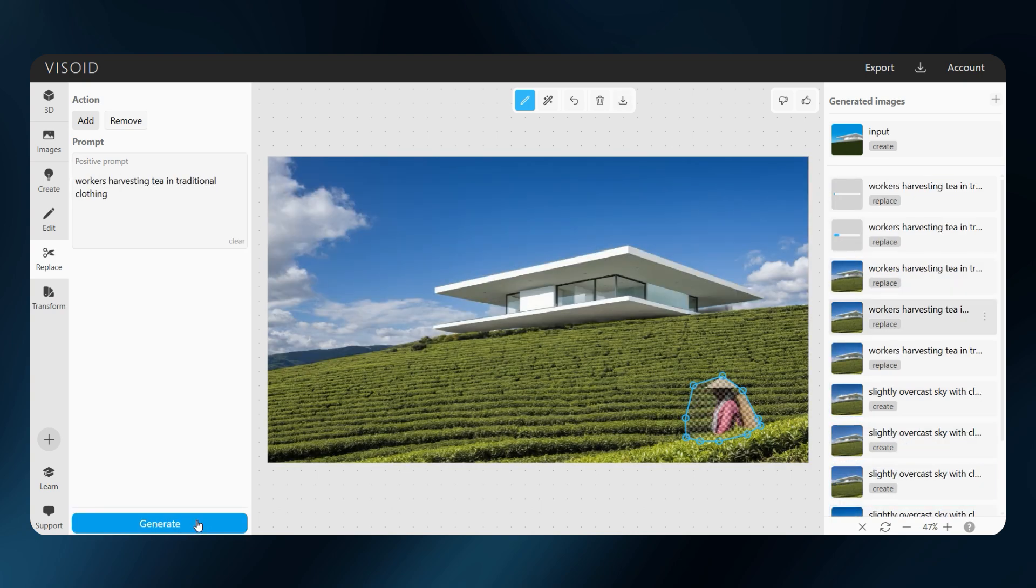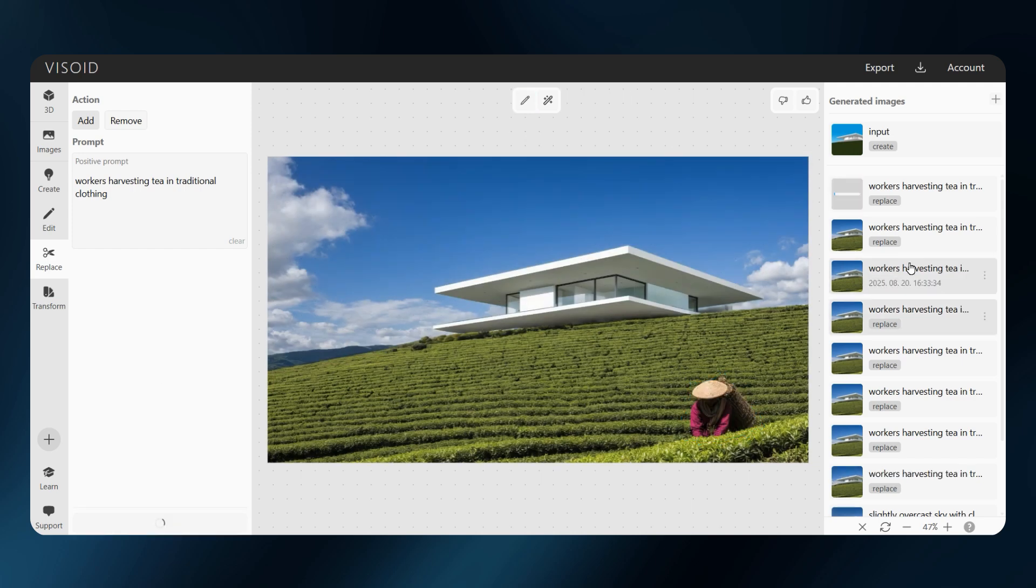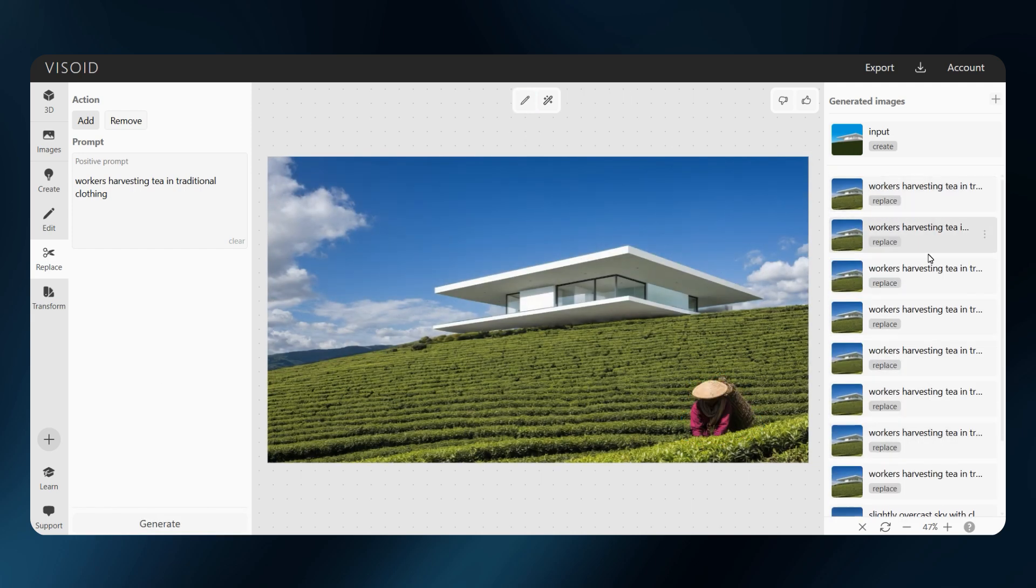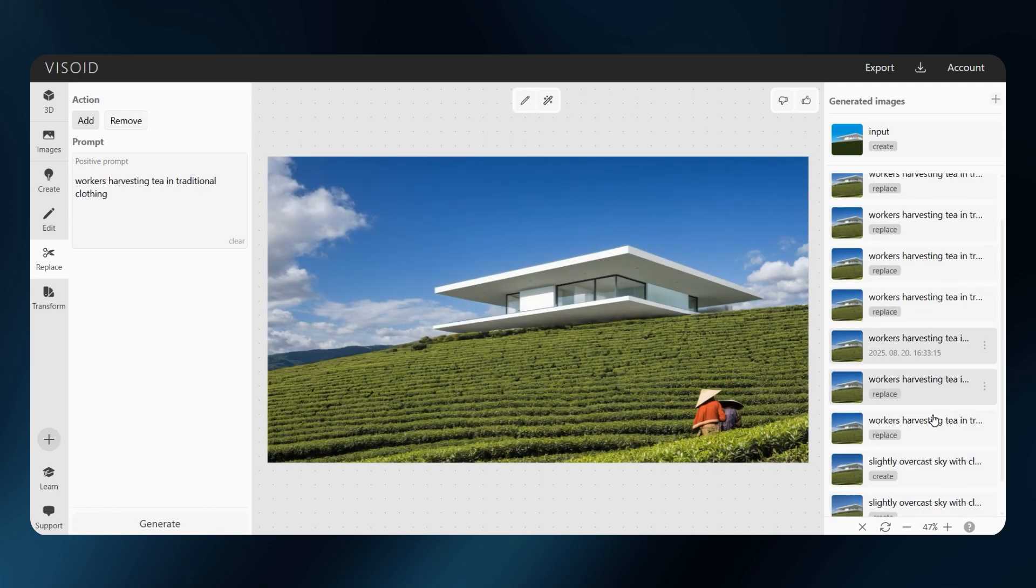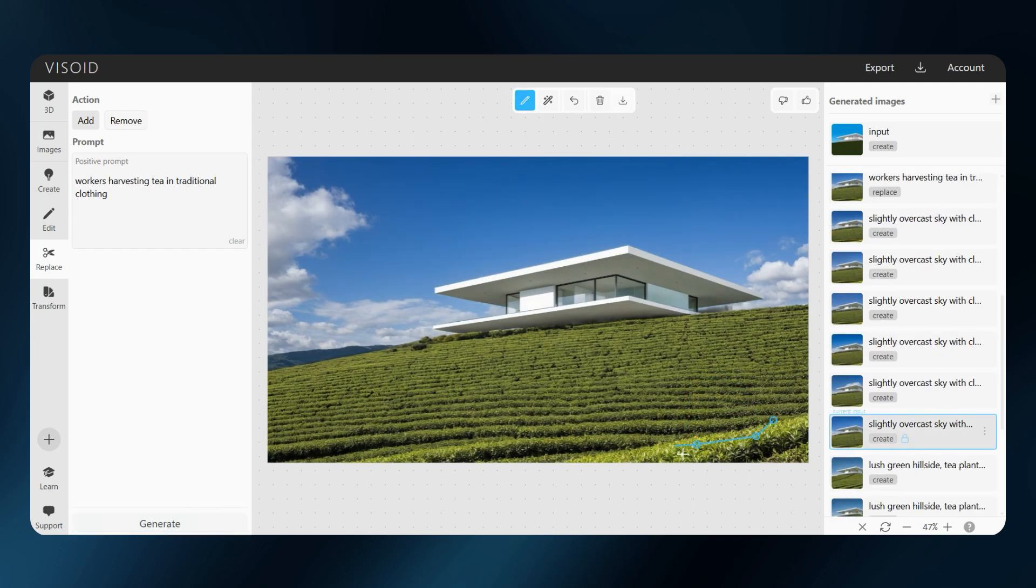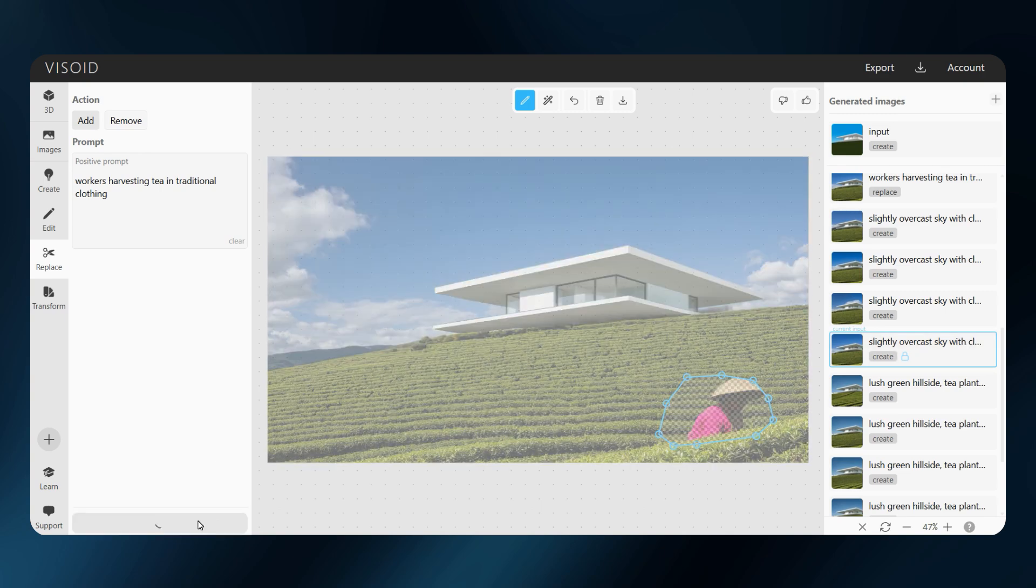People are one of the trickiest things in AI rendering, so don't get discouraged if it takes some trial and error. Generating lots of variations is the fastest way to land on a natural result.